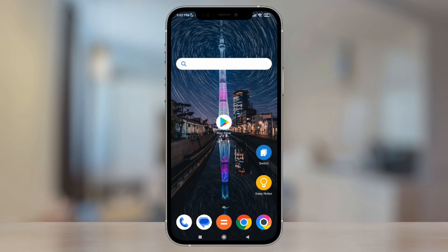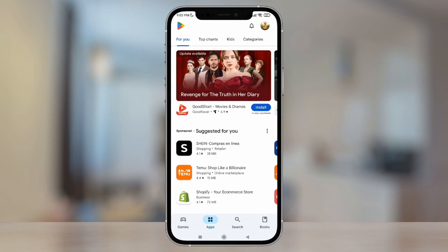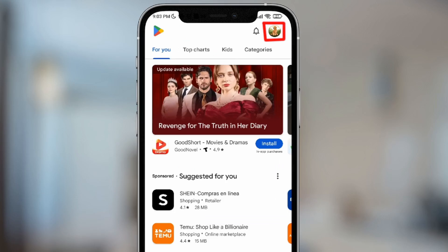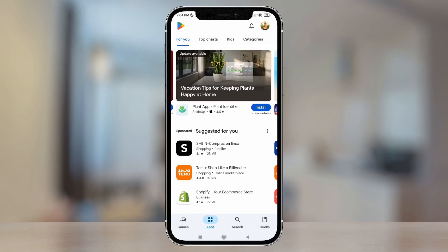To start, the first thing we'll do is open the Play Store app. I'm going to tap the icon in the center. And once we're here, we're going to go to the top right corner right where my profile picture appears. We're going to tap there.